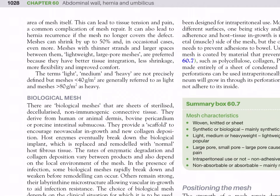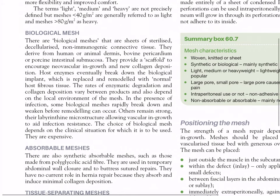Meshes with thinner strands and larger spaces — lightweight, large-pore meshes — are preferred because they have better tissue integration, less shrinkage, more flexibility, and improved comfort. The terms light, medium, and heavy are not precisely defined, but meshes less than 40 g/m² are generally referred to as light, and meshes more than 80 g/m² as heavy.